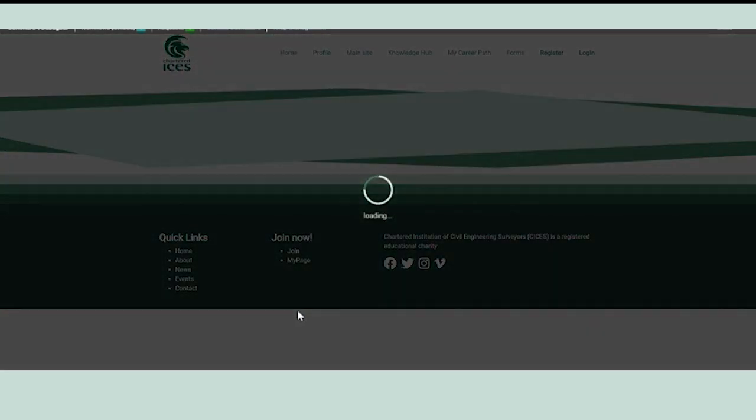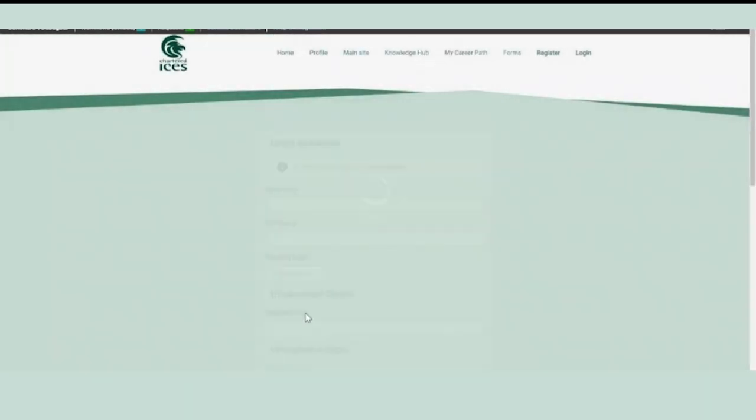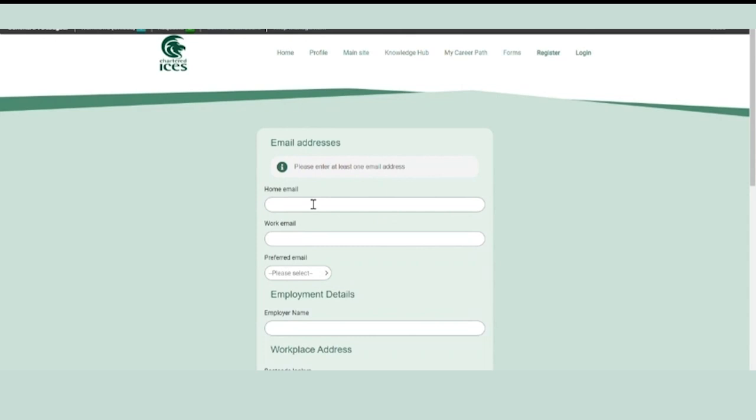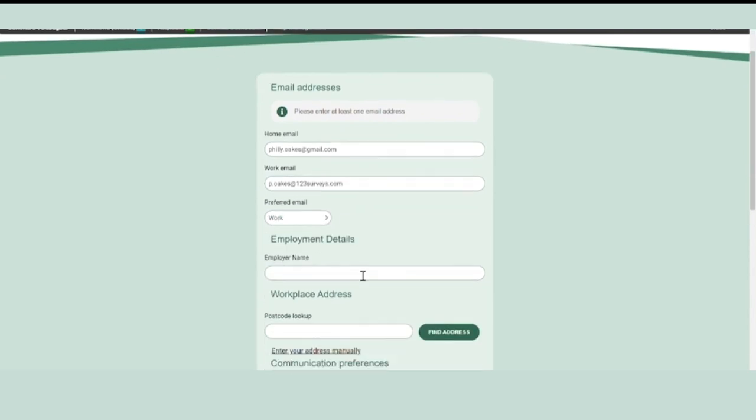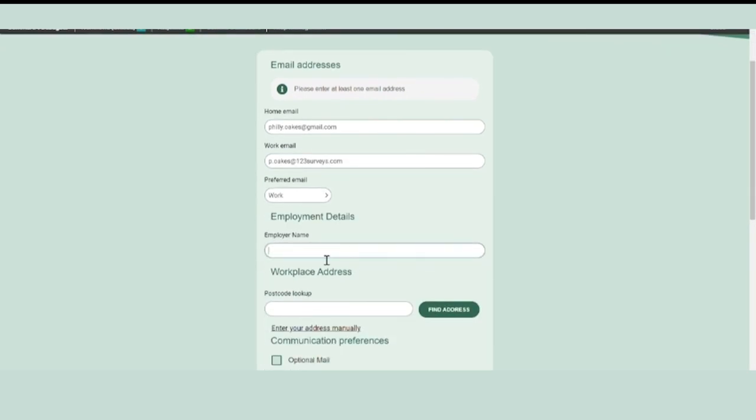Click next. Enter your home email or work email, or both, and select your preferred email type.